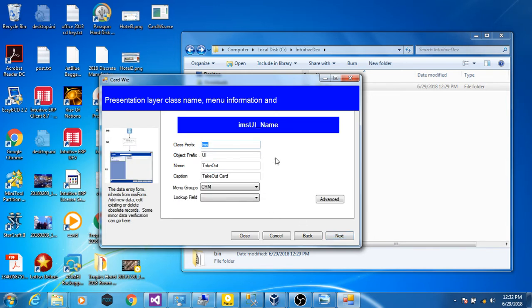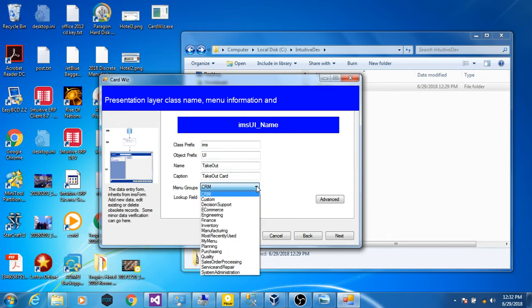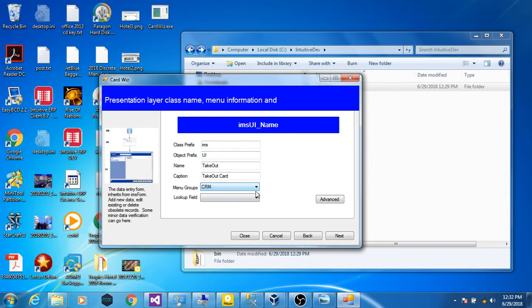Here's the UI or the form step. There are naming conventions, which menu we want this form to appear in. We also have to choose a lookup field. If we do not select a lookup field, the text box at the top of the form where the user enters something in to find a record will not function.